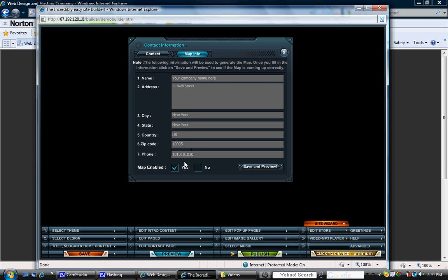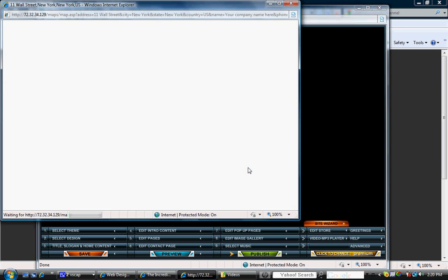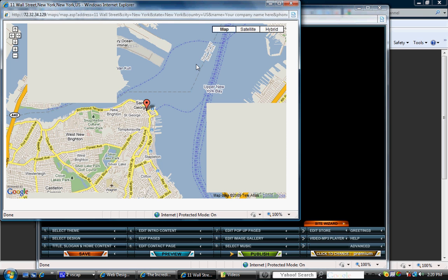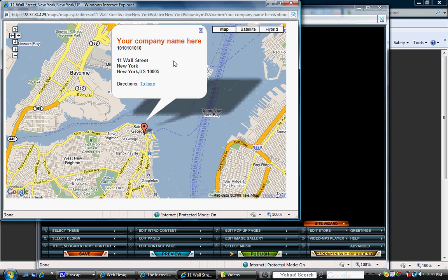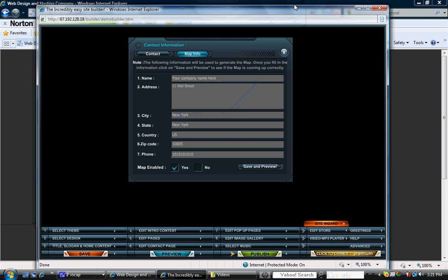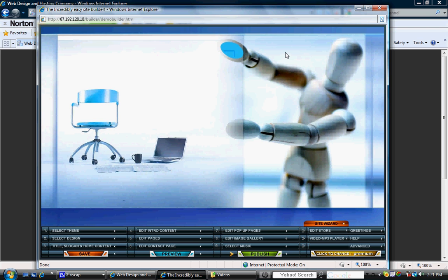If your map is enabled, you can hit save and preview. And it will actually bring up a map of where your company is located, already just built into your website. So once you're satisfied there, you can go ahead and close out of there.